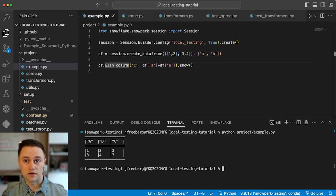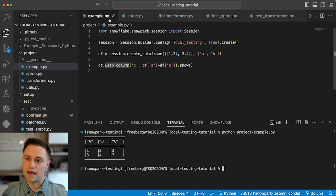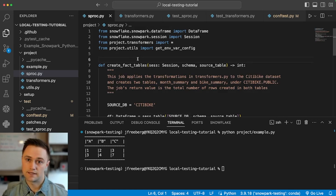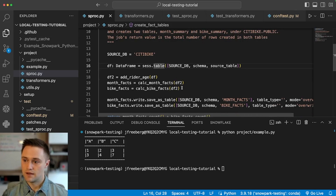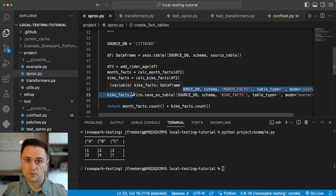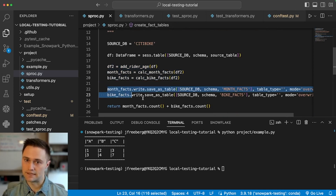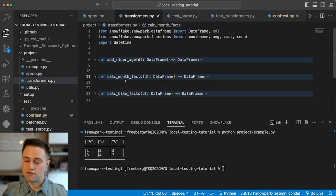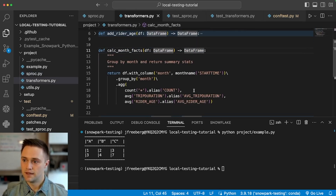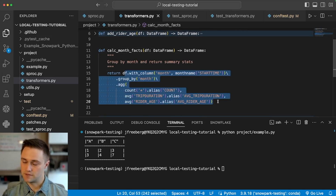That was a quick example to introduce the feature, but where this really shines is when you use it with PyTest and other testing frameworks. Here I have a project in VS Code that has a stored procedure doing a simple ETL job. It takes in an input table, applies some transformations to the data frame, and then writes two output tables with the cleaned and aggregated data. I also have three data frame transformers used inside that stored procedure, and each takes in a data frame and returns a data frame.